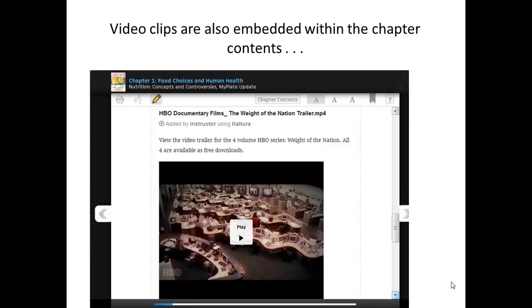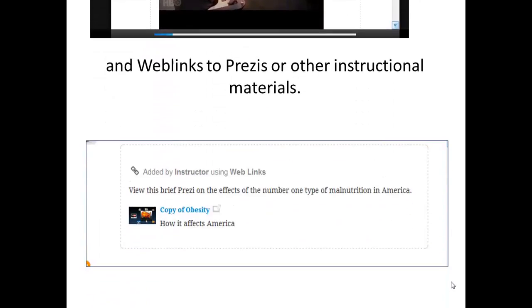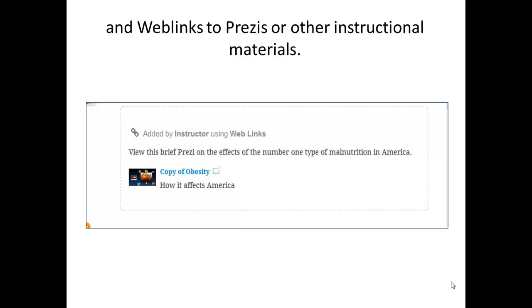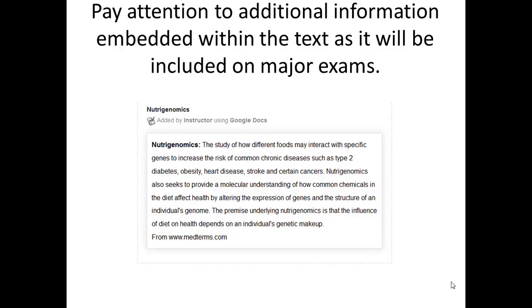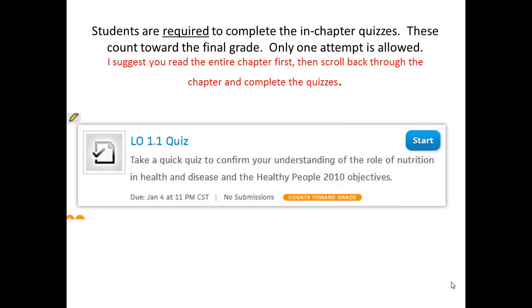Video clips are also embedded within the chapter contents and will certainly enhance your learning experience. There are also web links to Prezis or other instructional materials. Pay attention to this information, as again it will be included on major exams and homework items. Students are required to complete the in-chapter quizzes — they count collectively 15% toward your final grade. Only one attempt is allowed. I suggest that you read through the entire chapter first, then scroll back through the chapter and complete these embedded quizzes.